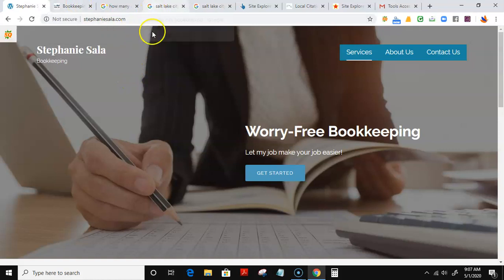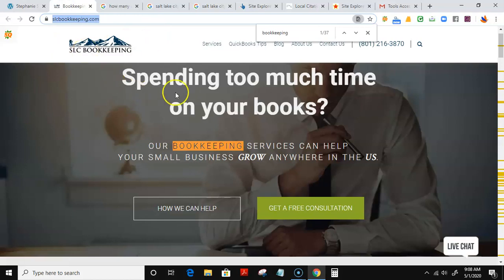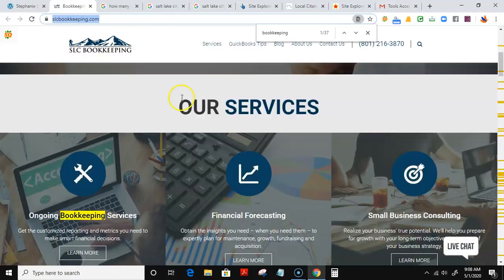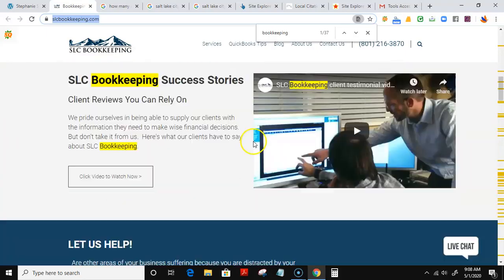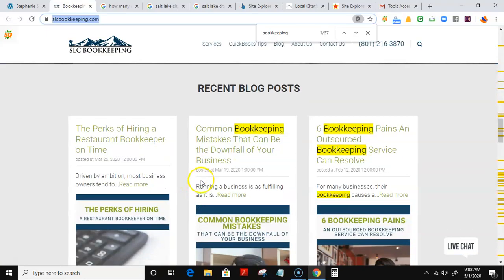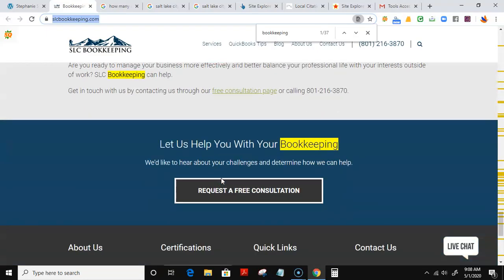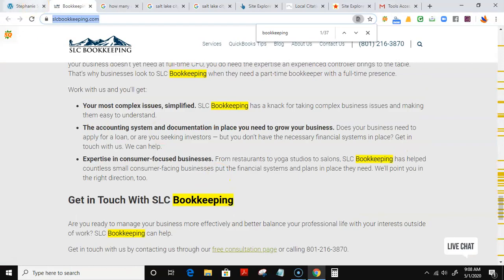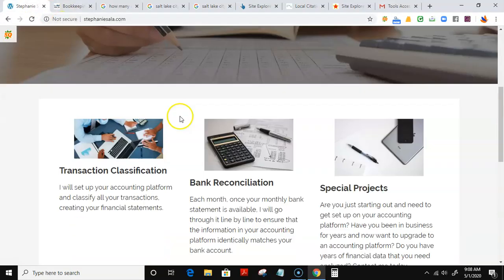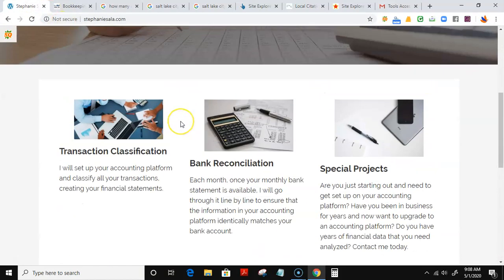However, the problem is when someone looks up bookkeeping for Salt Lake City, you're not even in the top 100 results. SLC Bookkeeping being number one, the reason why is because of two things: content and backlinks. Content just means they have more words, more information than your site. As you can see, they have a bunch of pages here versus you have a simple landing page. So first of all, I'd recommend upping the content.